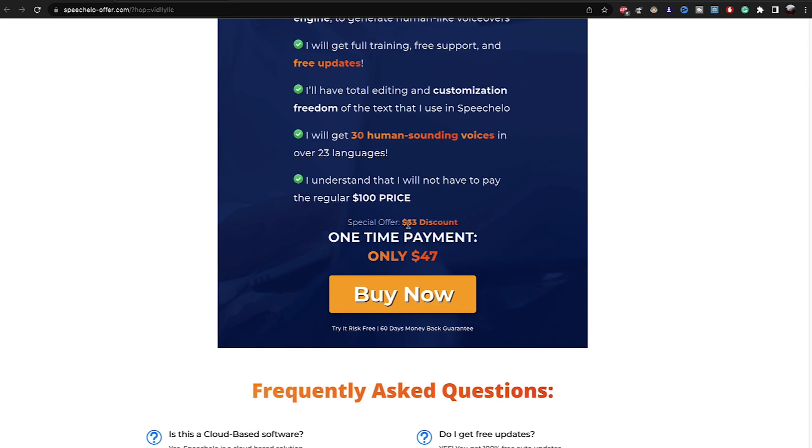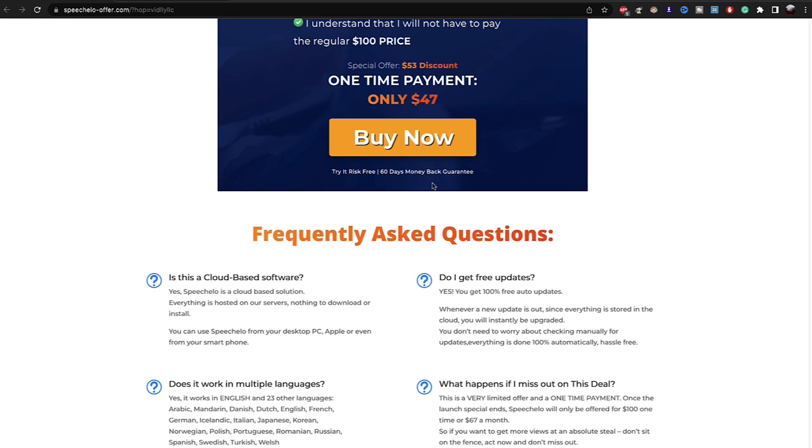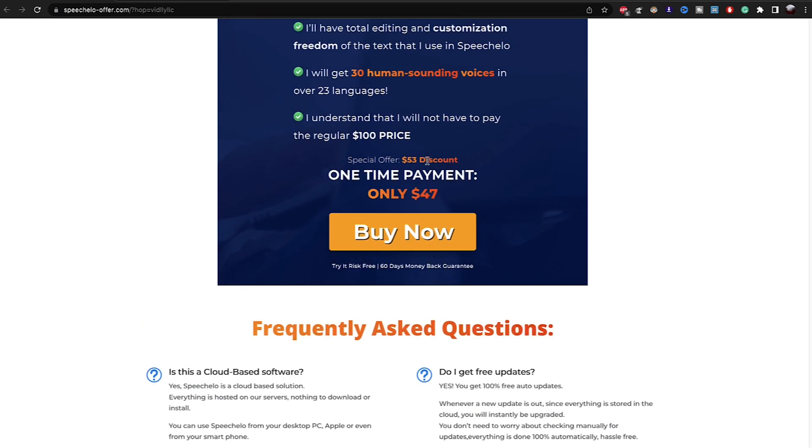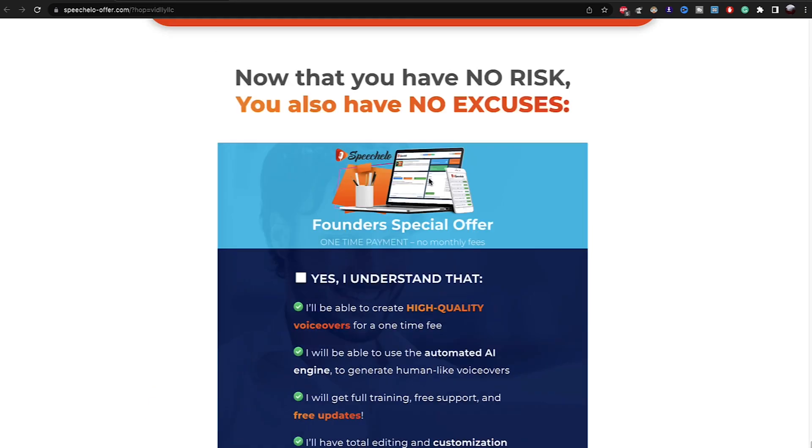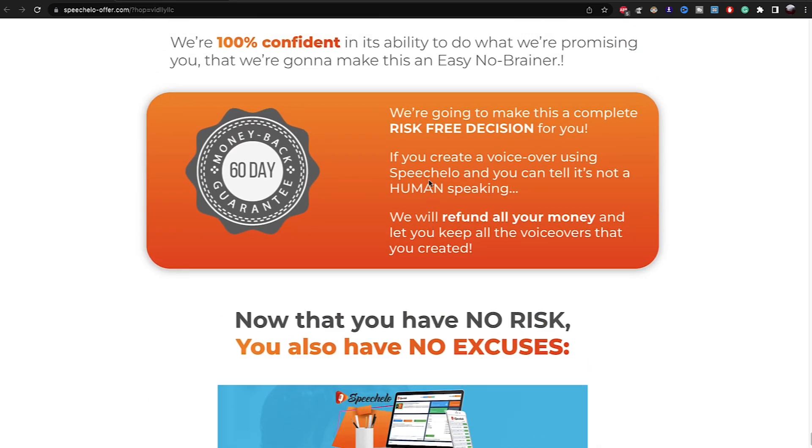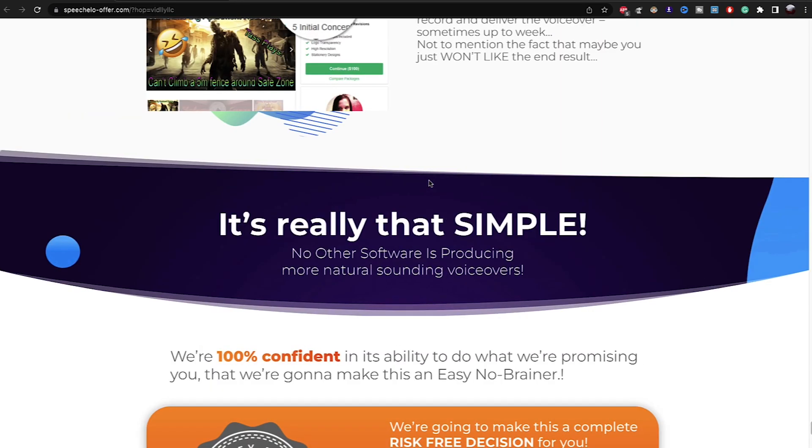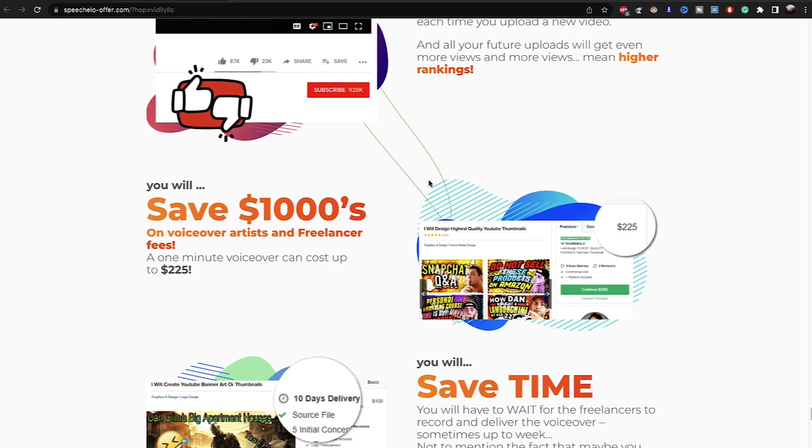So for only one-time payment, you will pay $47. And if you use this link, it might be lower to $37 from your payment.